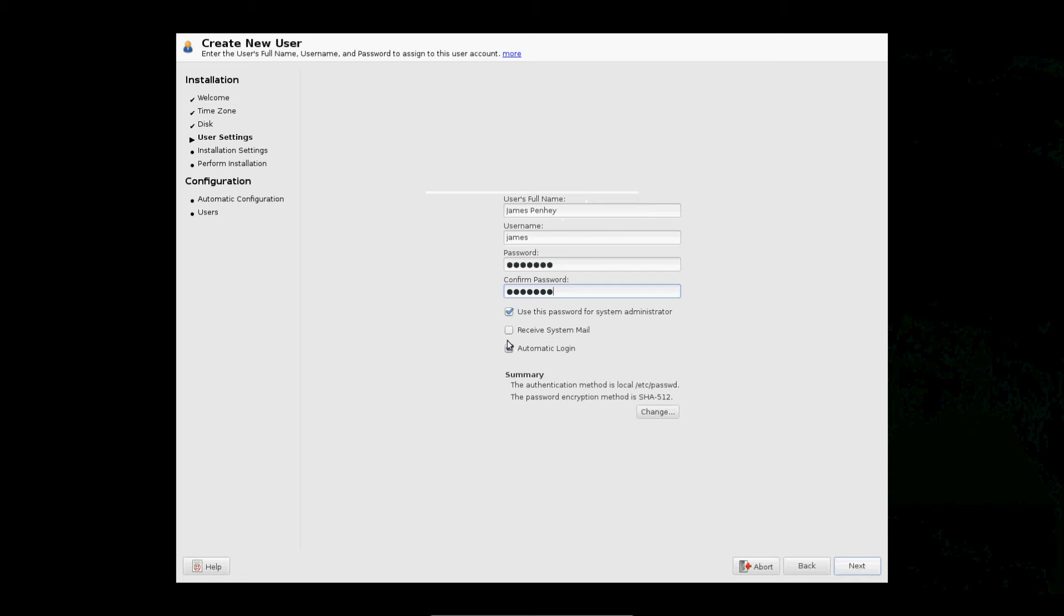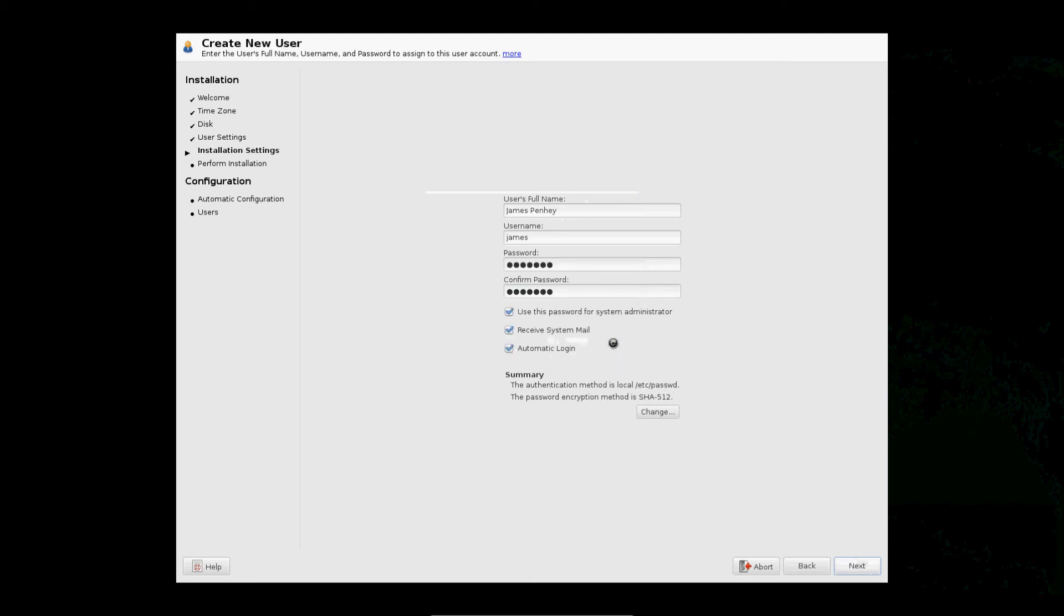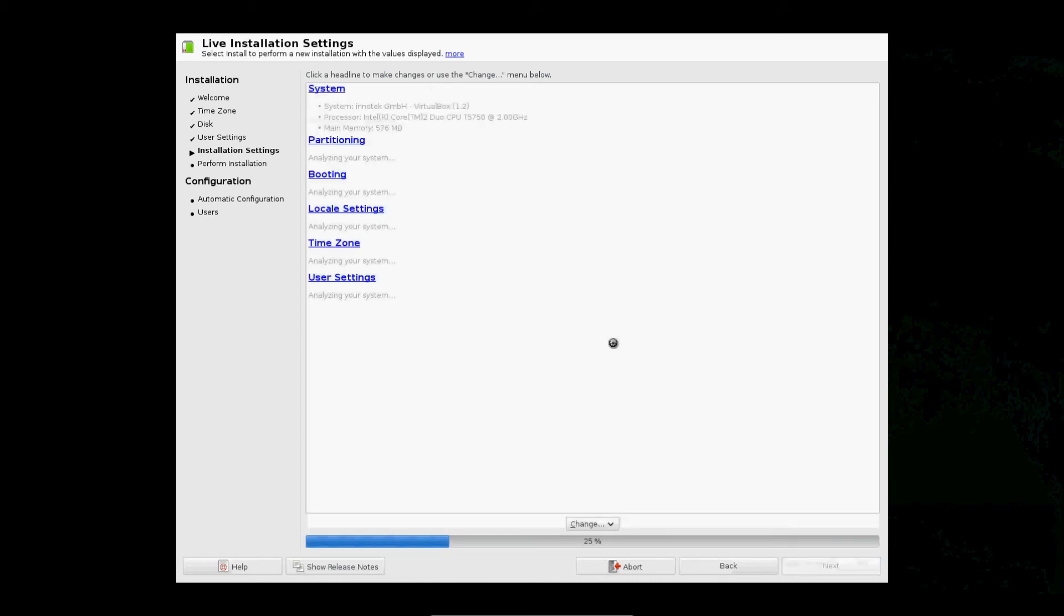And I like to receive system mail, not that there will be any. And it's simple, but we'll use it.